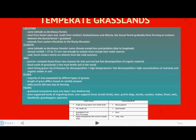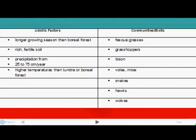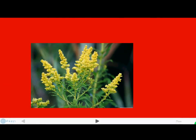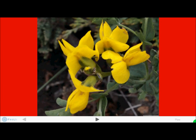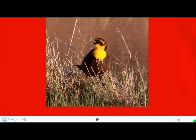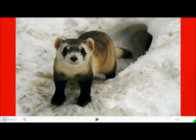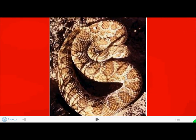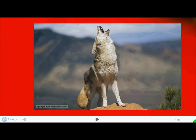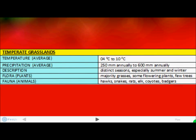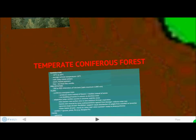Fauna include hawks, snakes, rats, elk, coyotes, badgers, and many other small animals. You can see the landscape here: the grasses which are very common, some flowering plants, a killdeer, a warbler, small animals, rattlesnakes, prairie dogs, coyotes, and the buffalo which is endangered. This is a basic summarization of the region.